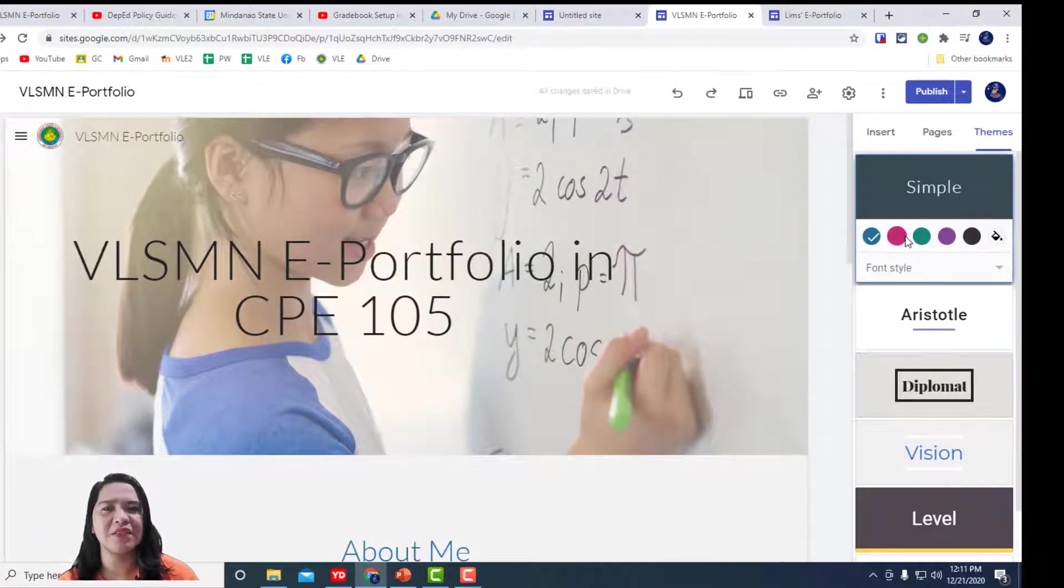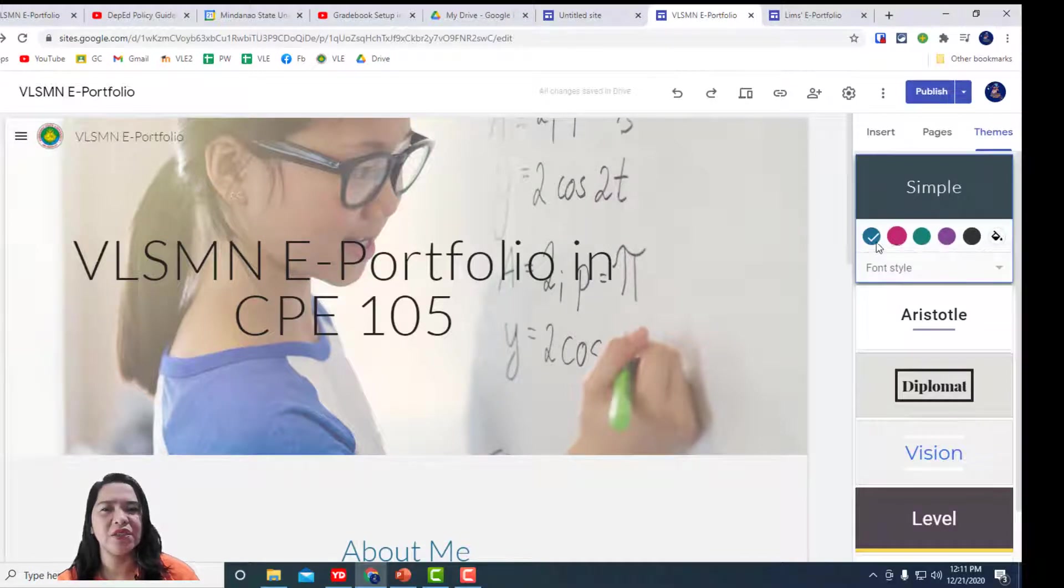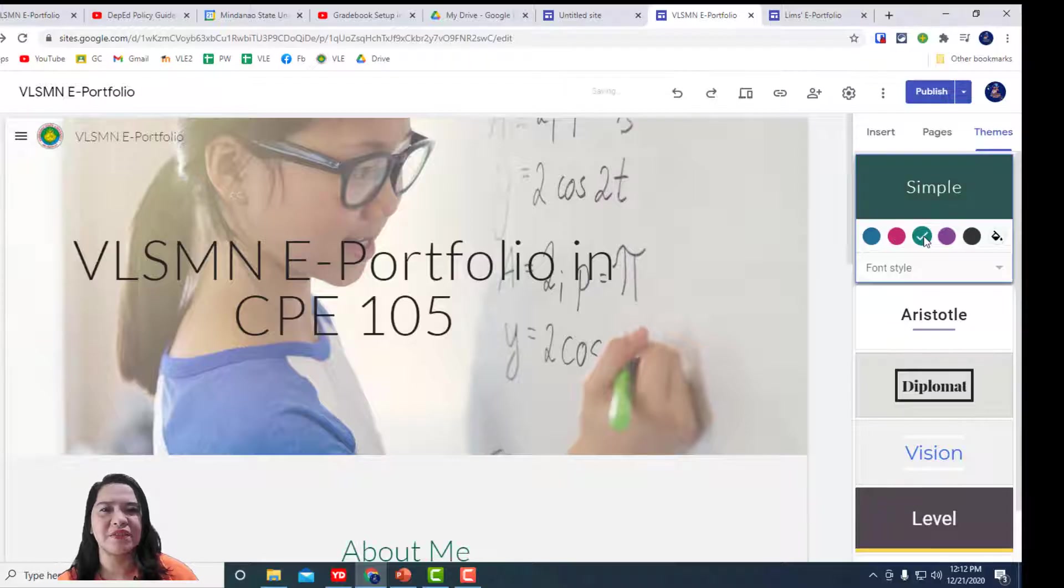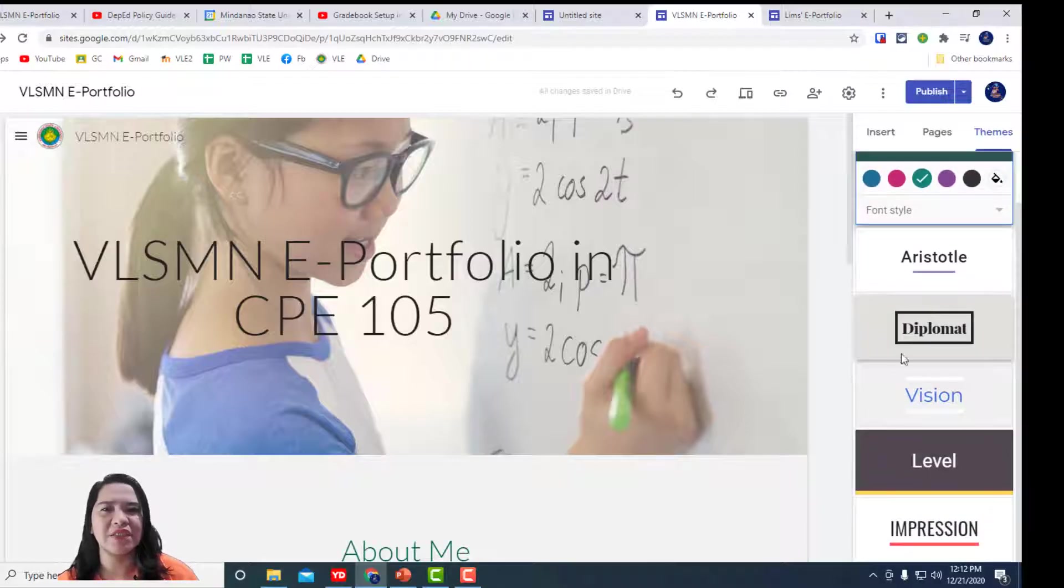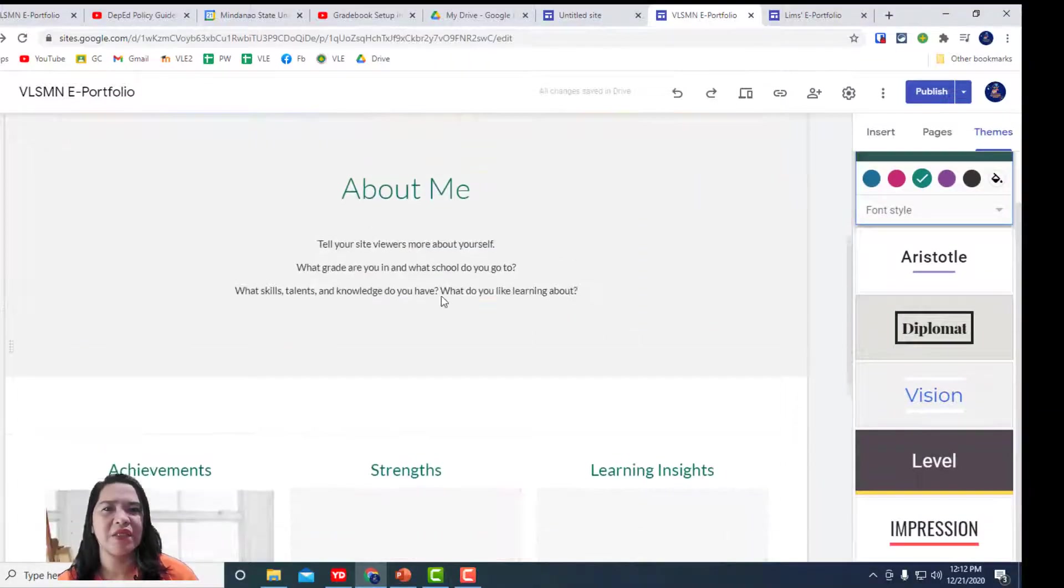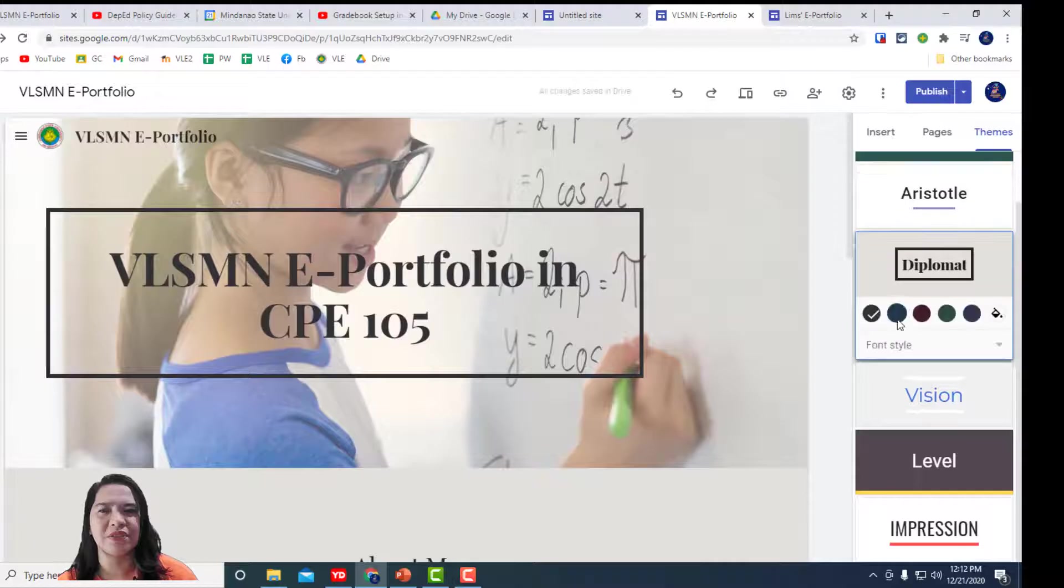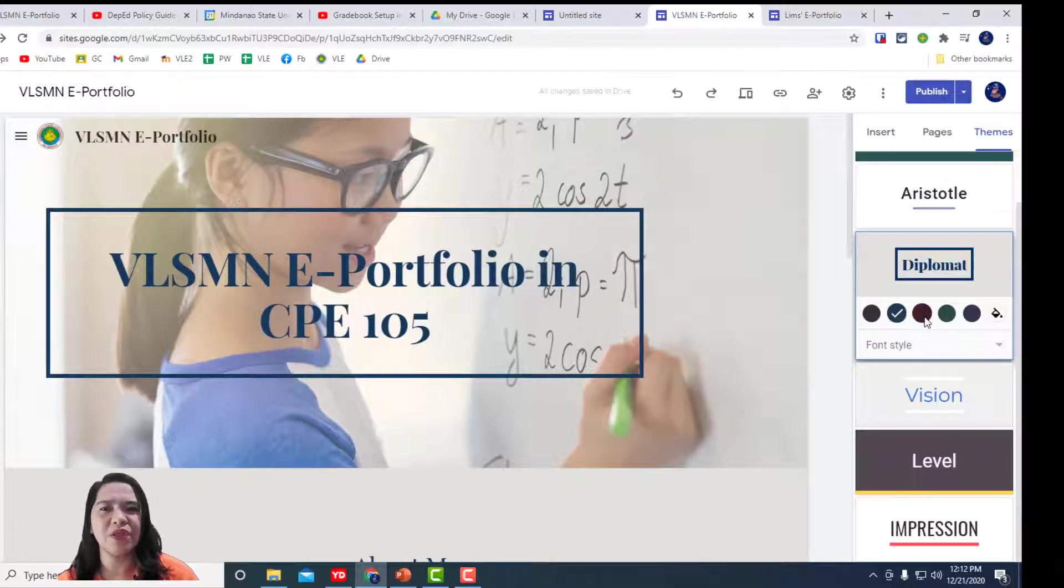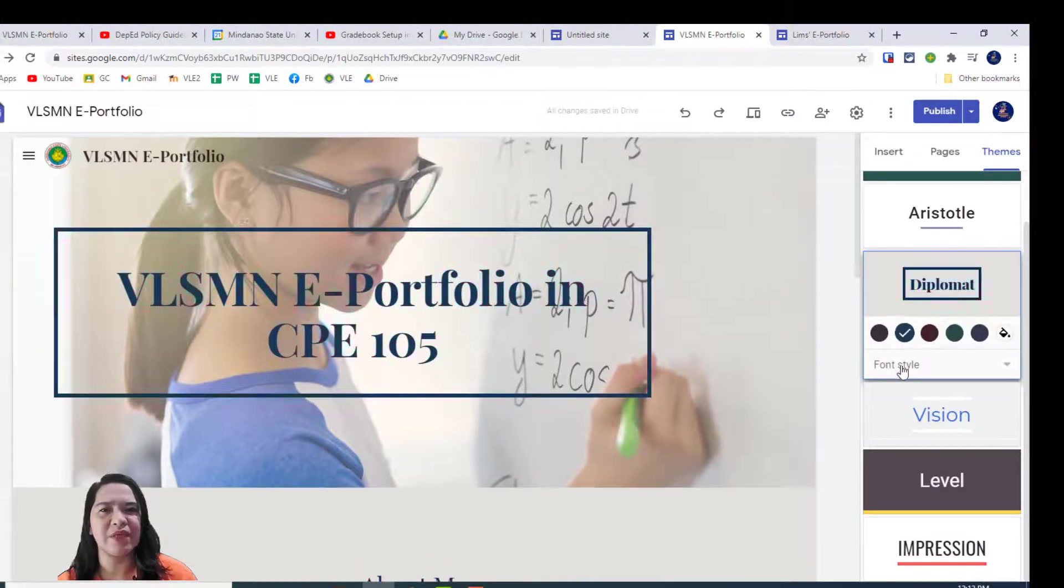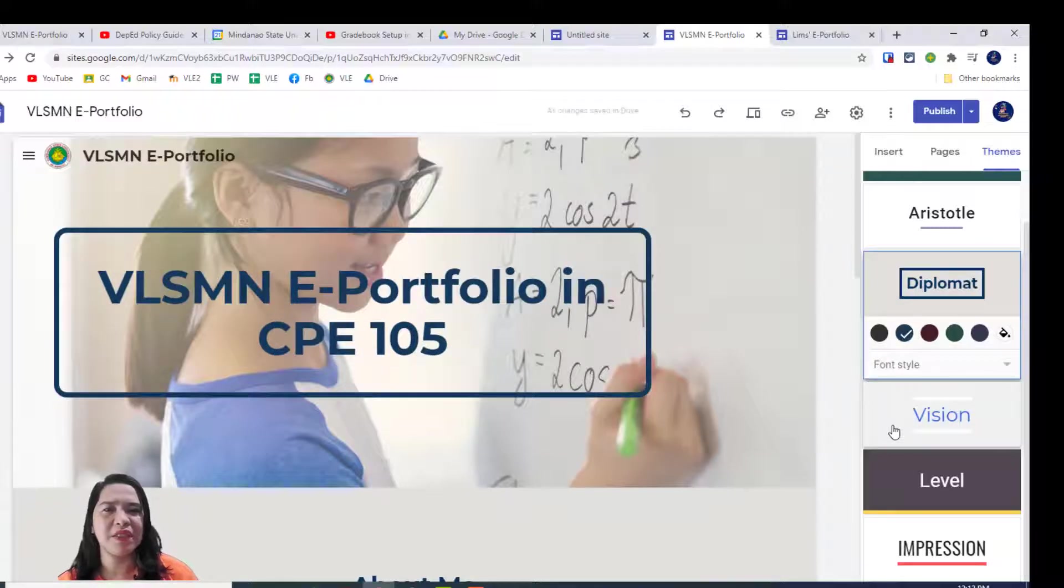In this website, at the right side, you will notice different colors right here. Just tick what you like and the color is changed.